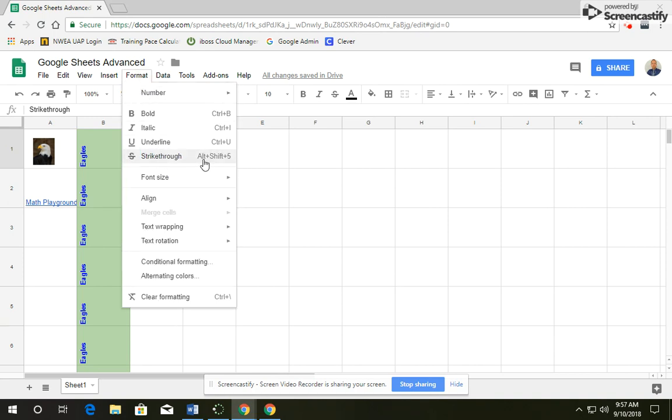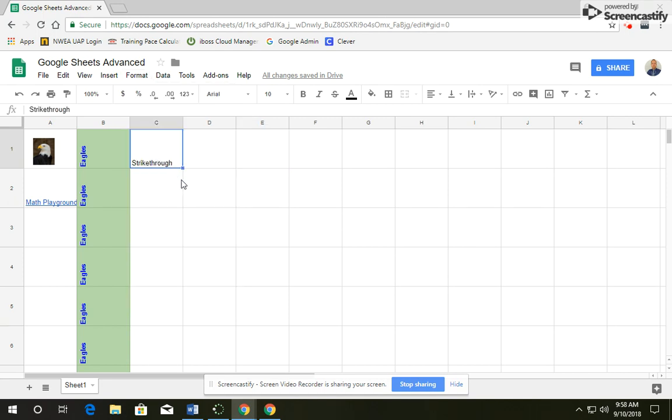Or you'll notice here it says Alt plus Shift plus 5 will also strikethrough. So on my keyboard, I'm going to press Alt, Shift, and the number 5, and you'll notice it strikes through.